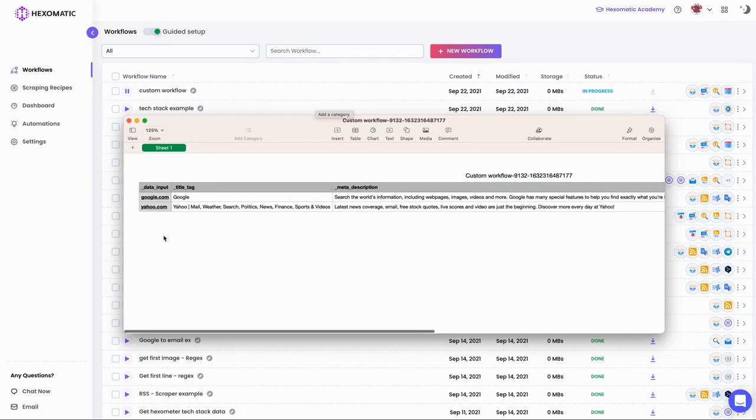The possibilities are endless. The question is though, how are you going to spend all this extra time? If you're ready to tap into data like never before and automate your time-consuming tasks, get Hexamatic today.